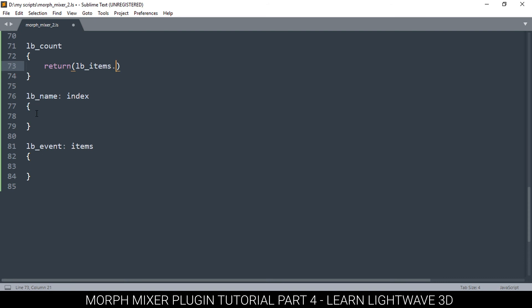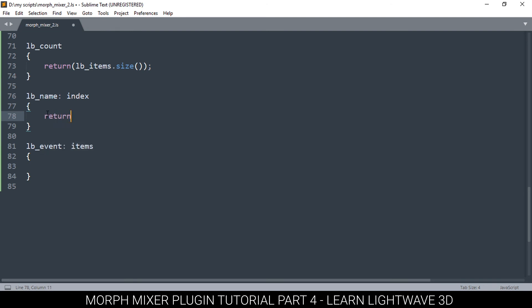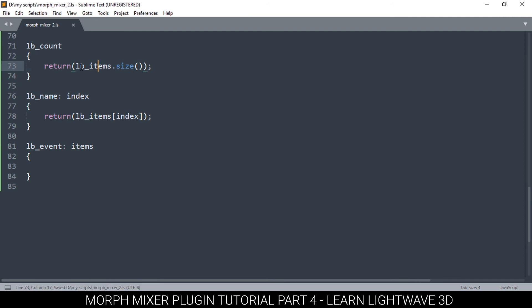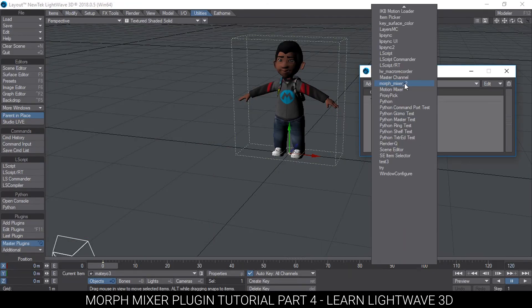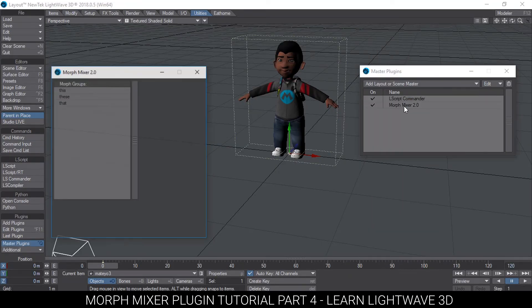First of all, here we tell it to return the count of items from a specific variable, so since we're using this variable, lb_items.size. And then in here as well, we return the index like so. Now that we've done this, it knows we are counting from this one and we are getting things from there, so it knows that's where to get our items from. Let me remove that, and there you see our items are in there.